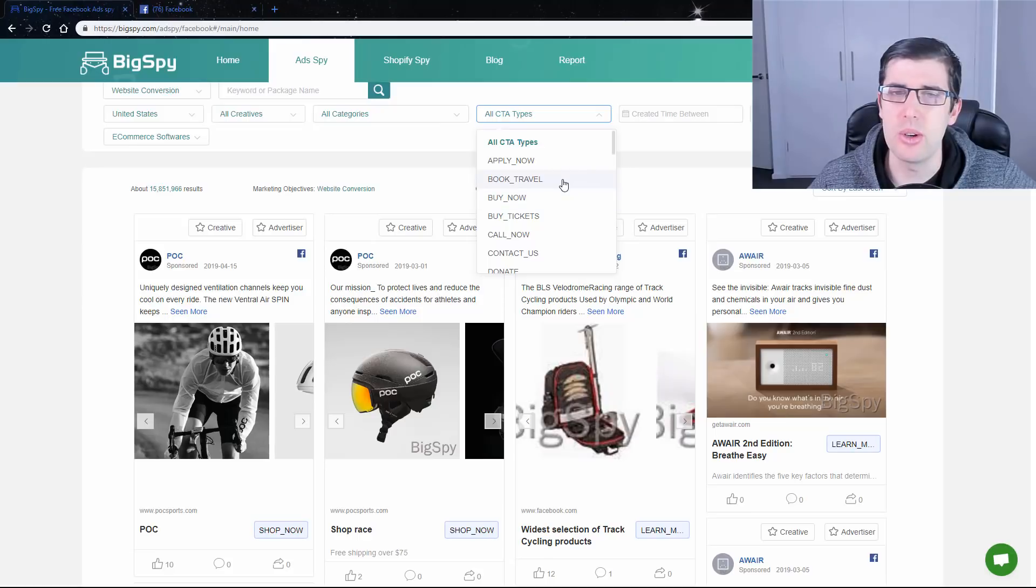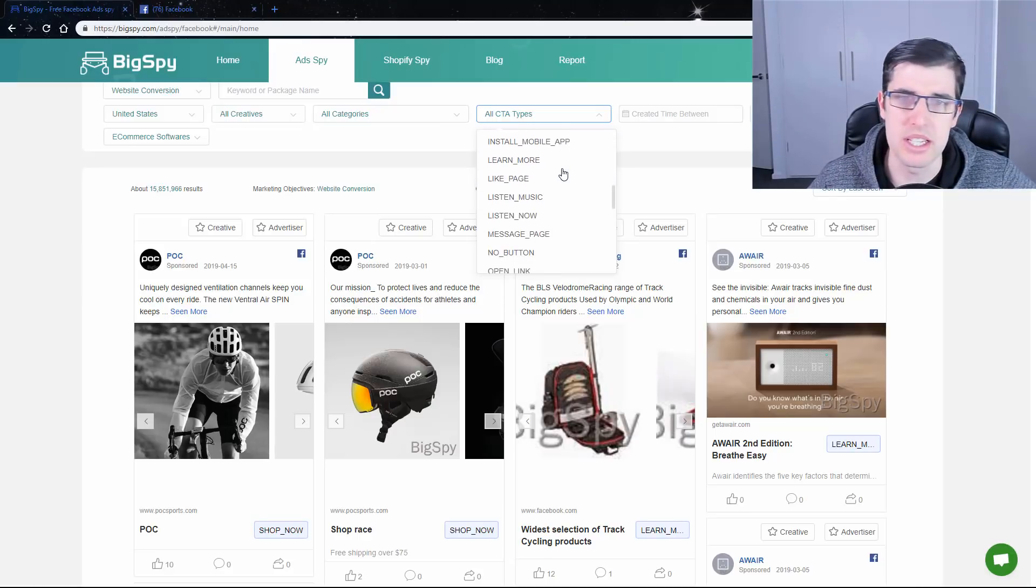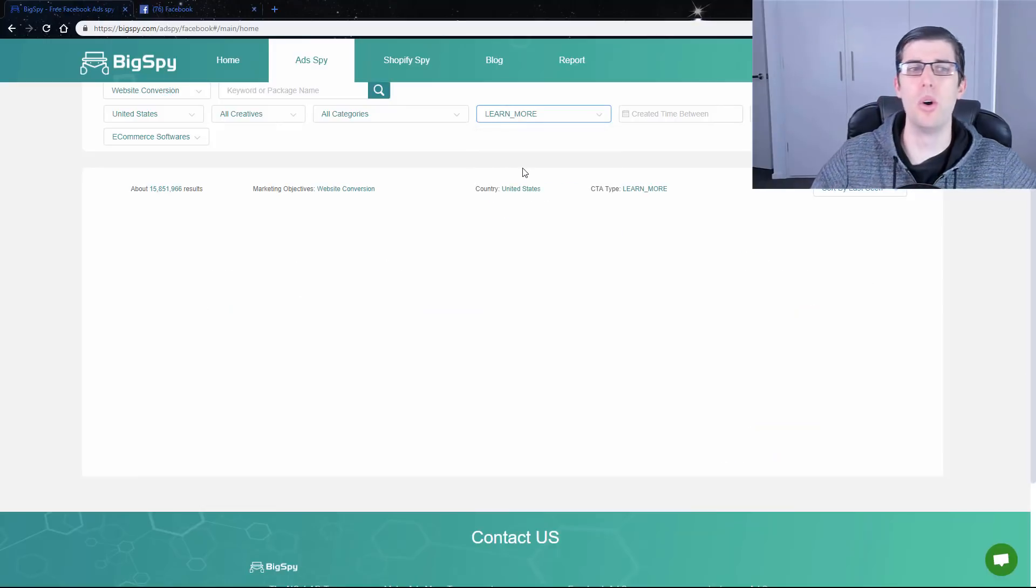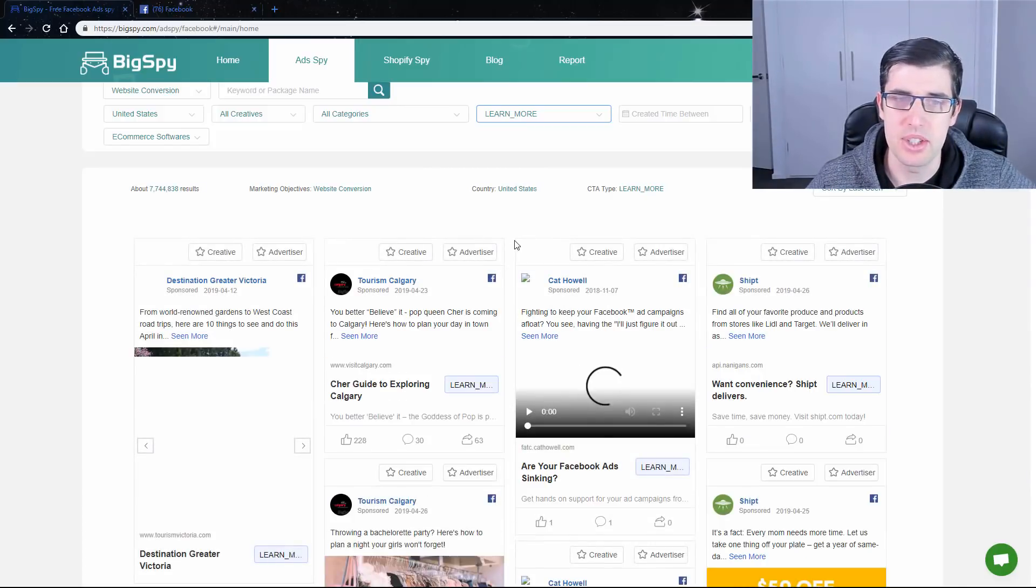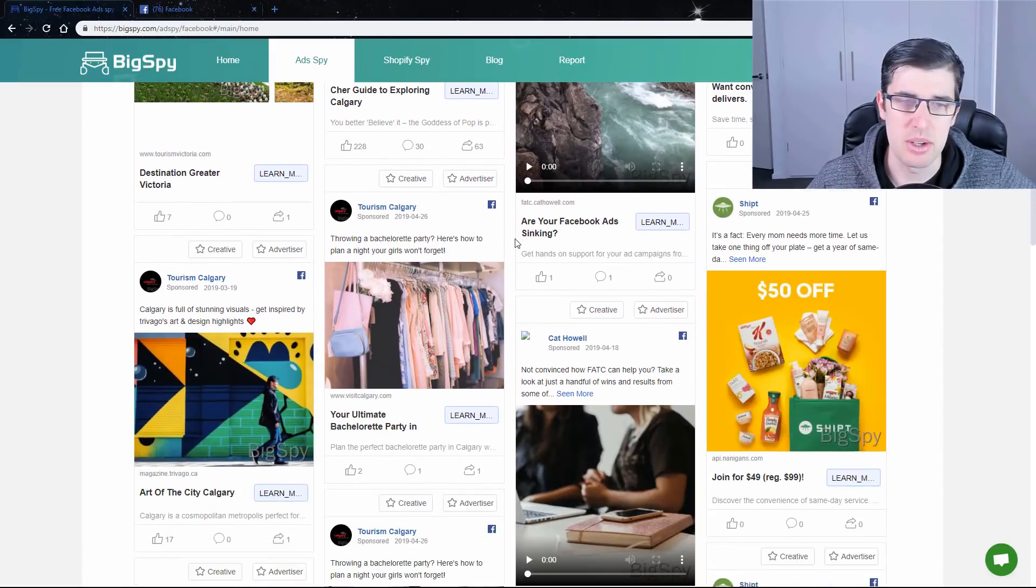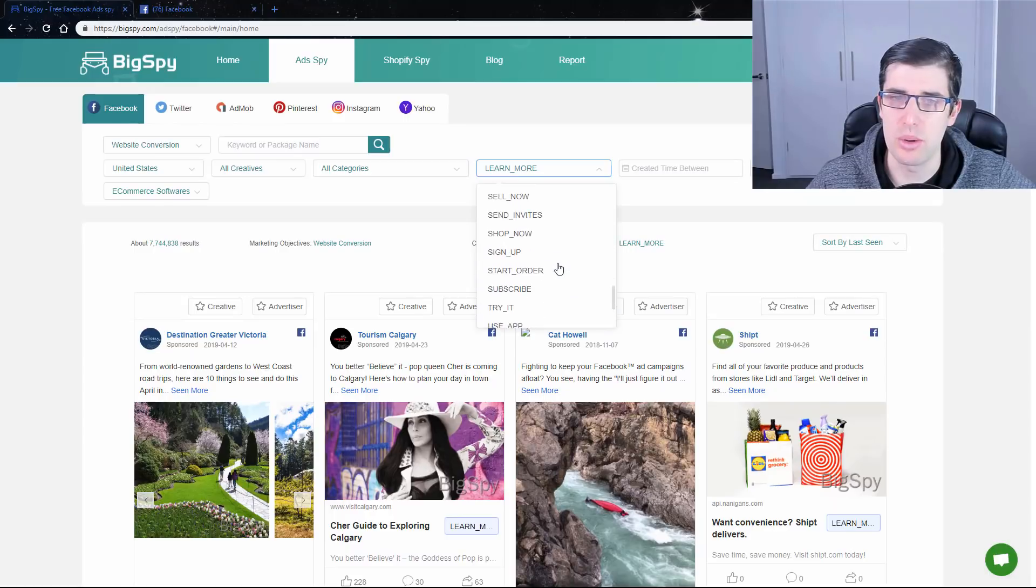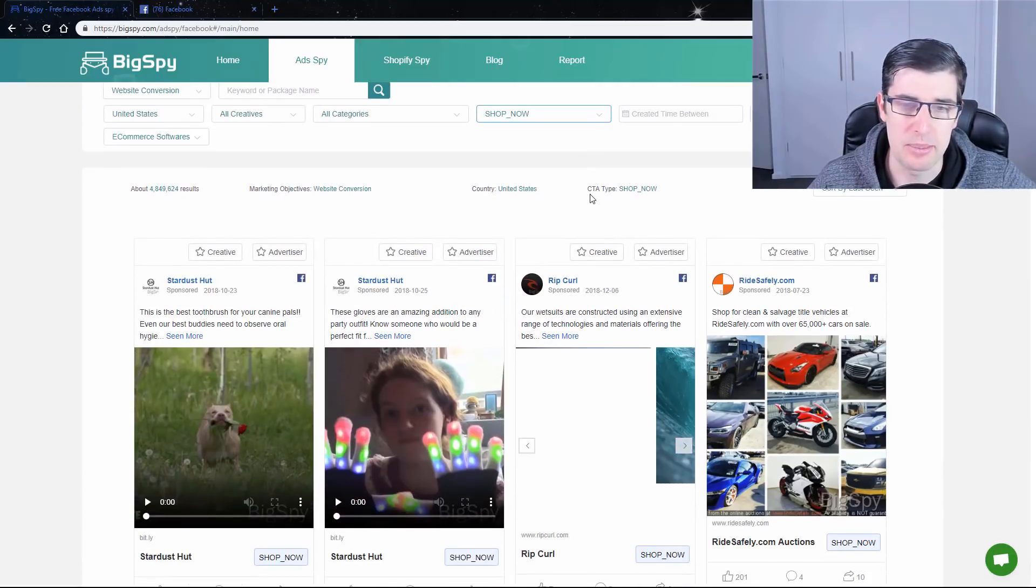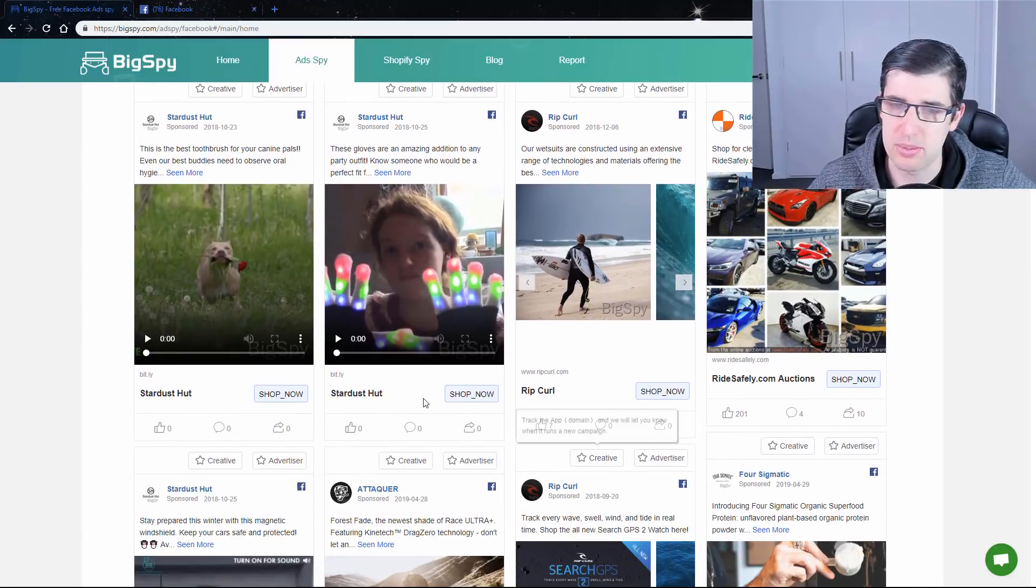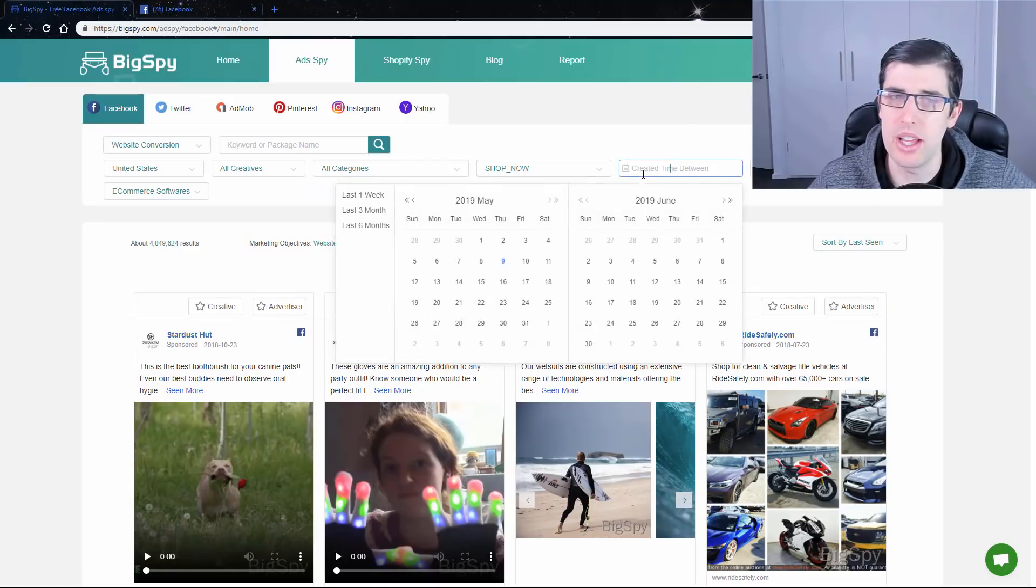You can change the call-to-action button. A lot of people either use, predominantly, it's shop now or learn more. If we go learn more, we're going to see a number of creatives that are more for lead gen is what you might mainly use learn more for. But if we change this to shop now, we should start to see more e-com related products, which we do. We can see that a lot of these products won't have comments and stuff, but we'll refine it a little bit further.